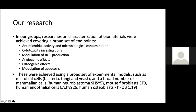Our group performed research on antimicrobial and microbial contamination, cytotoxicity investigation, modulation of reactive oxygen species, osteogenic effects, and modulation of apoptosis. Experimental models included bacteria, fungi, and yeast for antimicrobial testing, and a broad range of mammalian cells including human neuroblastoma, mouse fibroblast, human endothelial cells, and human osteoblast.